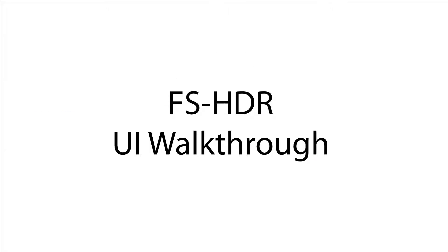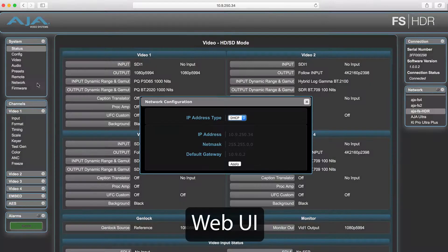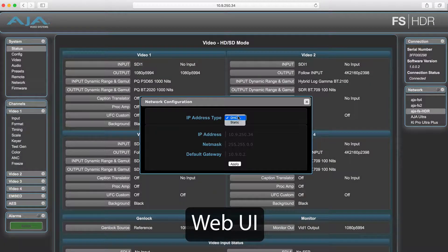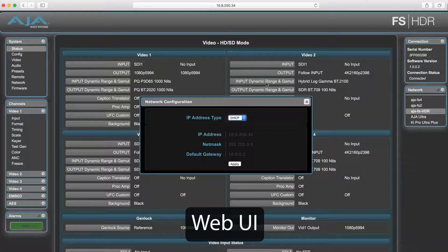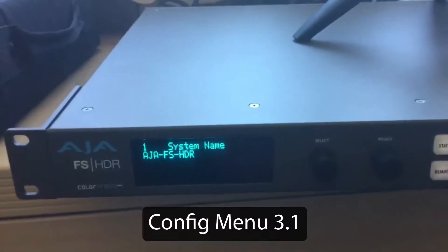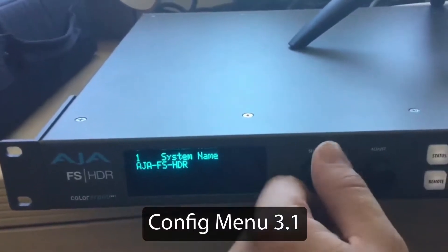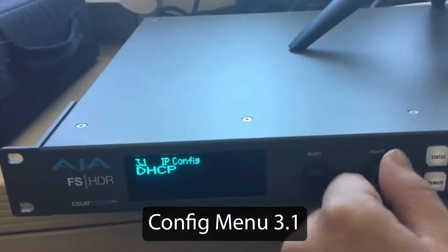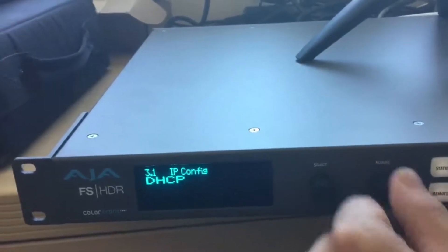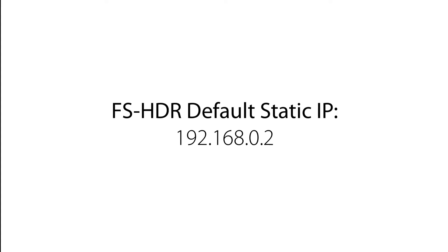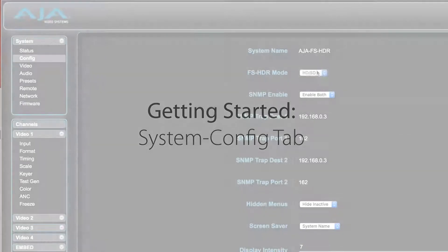The first thing you will need to do to set up your FS-HDR is to bring up its web interface. Like all AJA FS products, the FS-HDR comes with a built-in web server for fast and centralized control and configuration available over the network. The web interface can be easily configured to be static or DHCP from the front panel of the device. FS-HDR defaults to a static IP of 192.168.0.2.